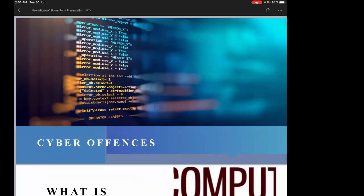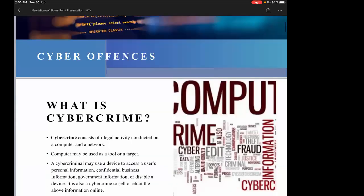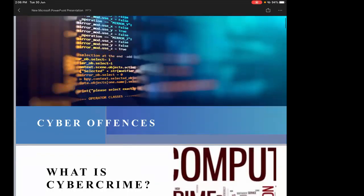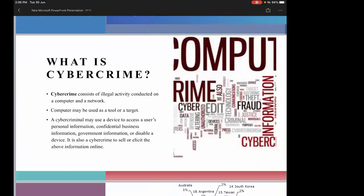Let's start. Today we are going to talk about various types of cyber offenses. Before we proceed, let's get into the basics.